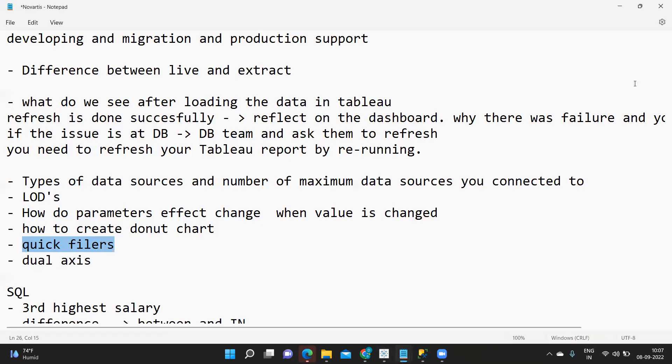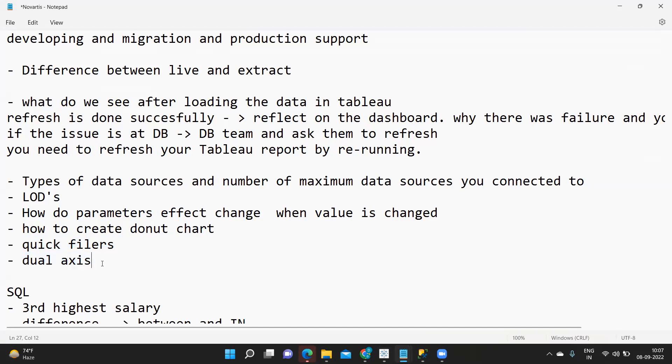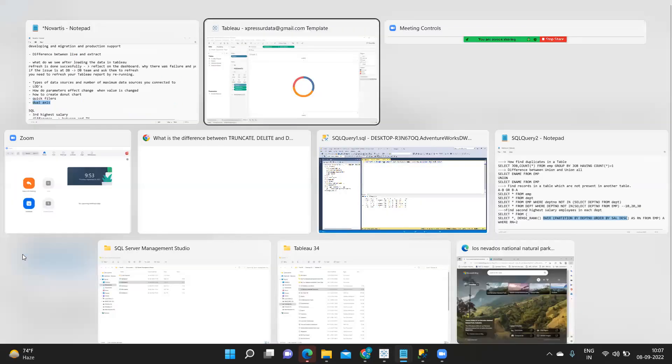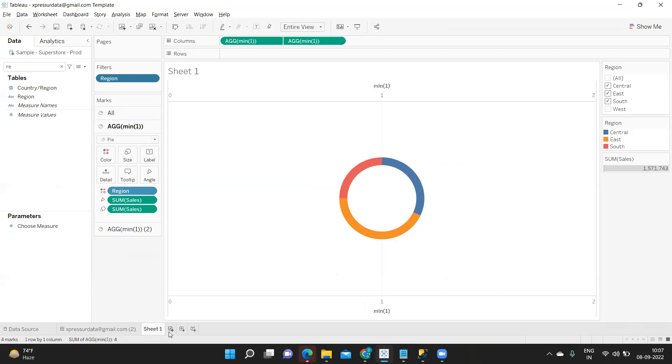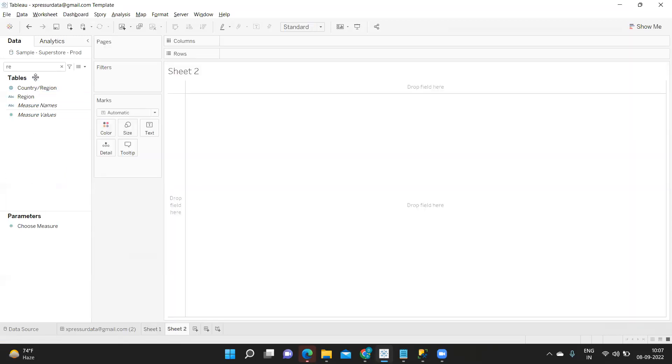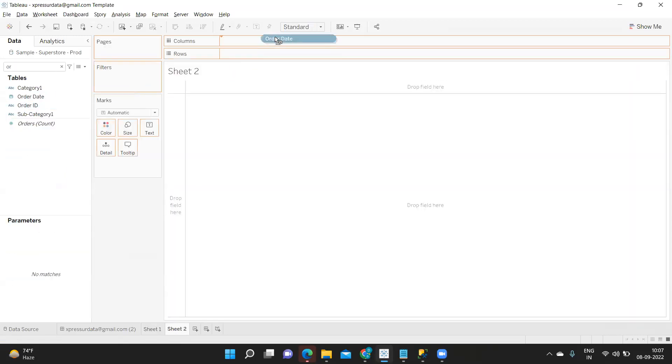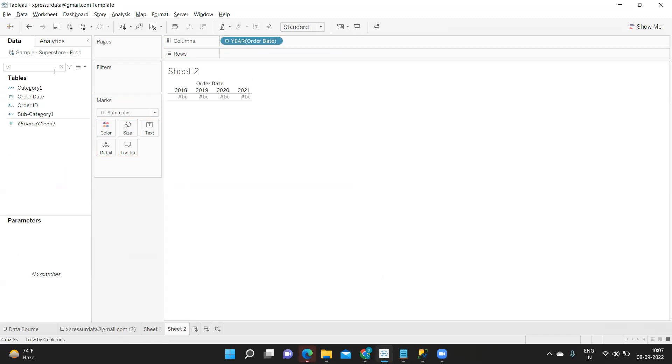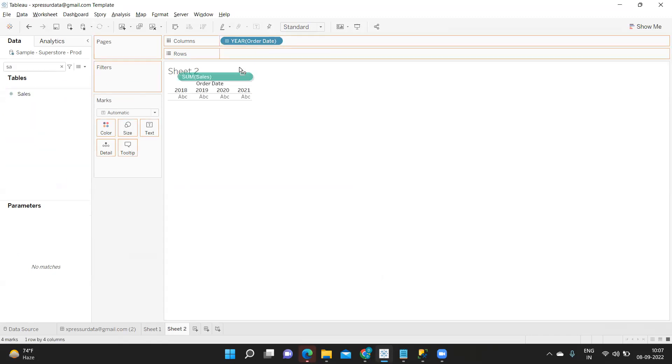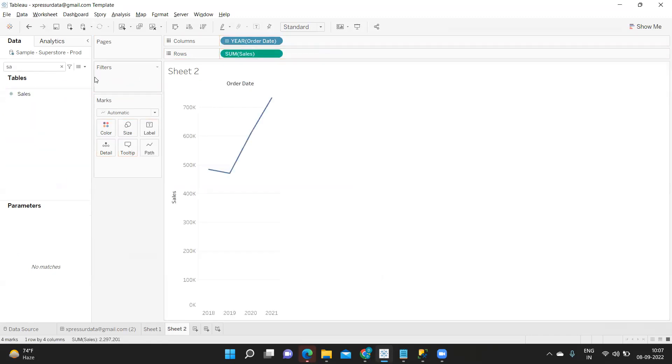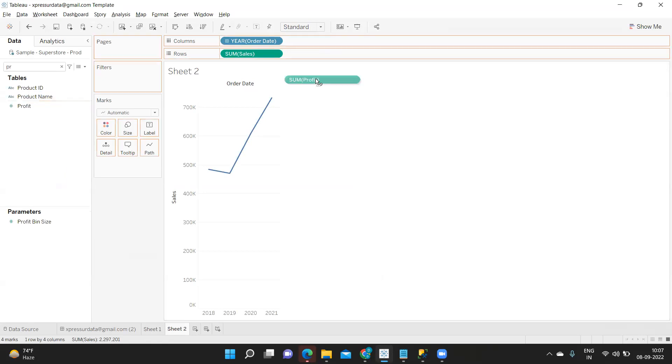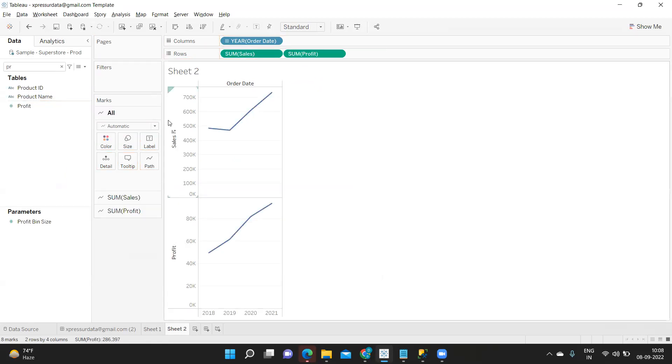What is dual axis? Whenever you want to merge multiple axes together then you can use a concept called as dual axis. For example, suppose again I am taking my order date and I am taking sales and I am taking profit as well. So I have multiple measures here right, so I am dragging and dropping them.